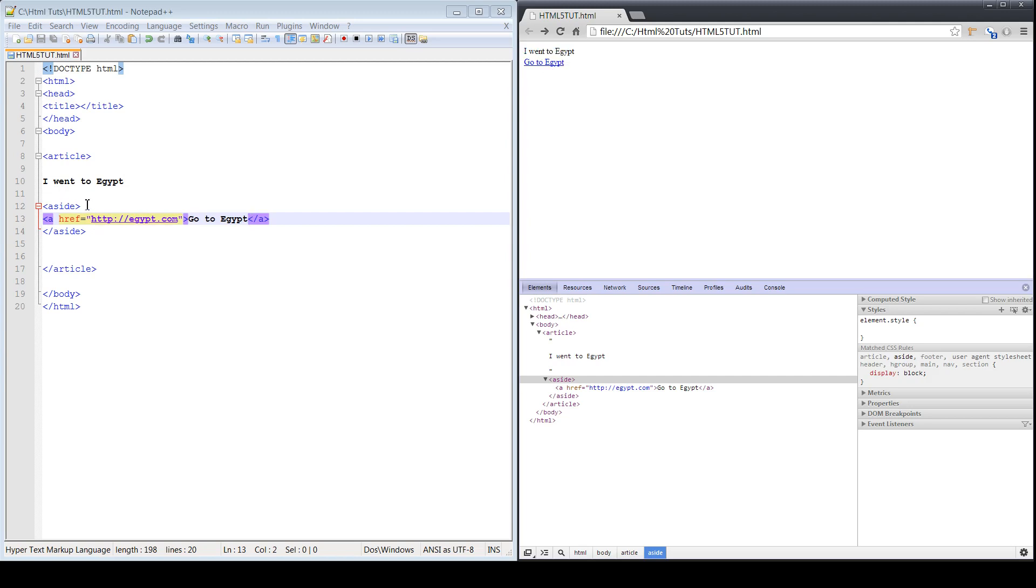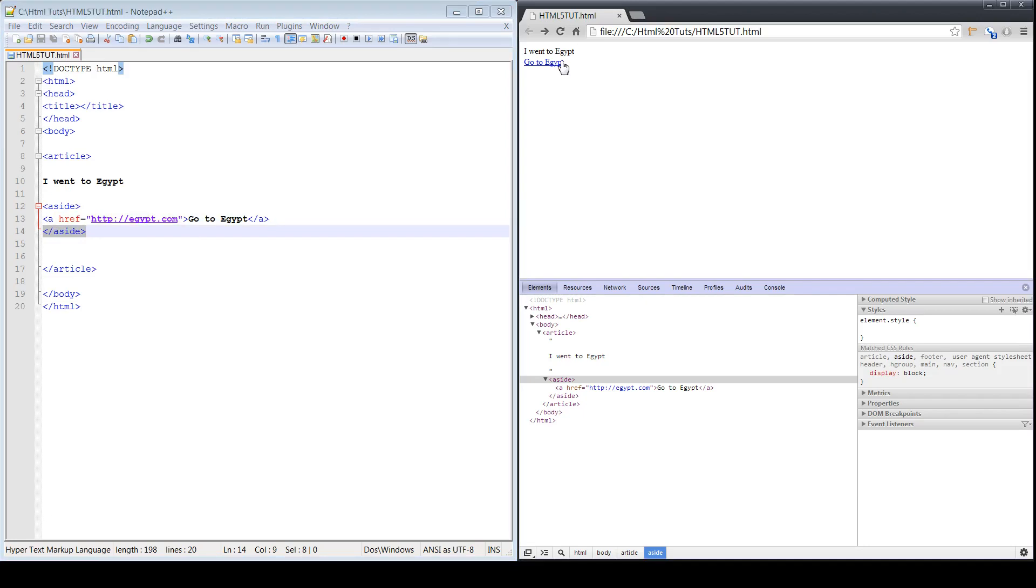Now one of the things that I wanted to mention is essentially anytime you start using HTML5 tags like aside or article or address, they automatically create these break lines.